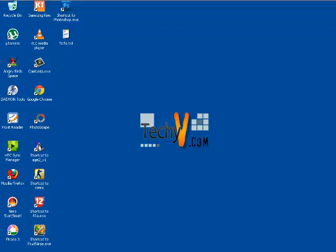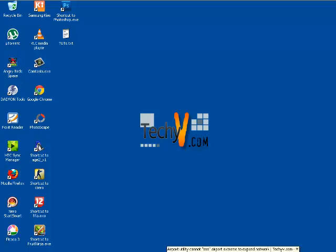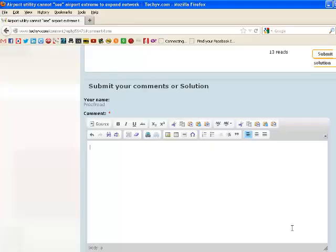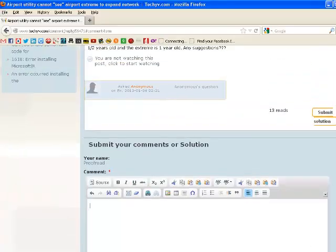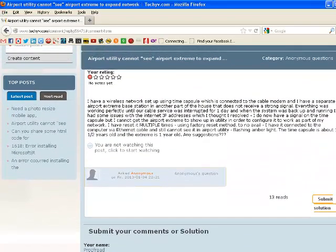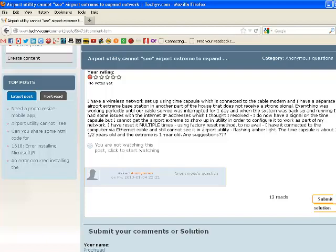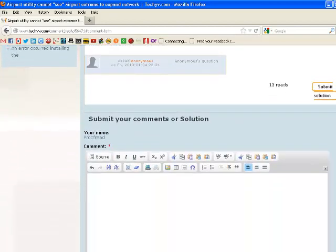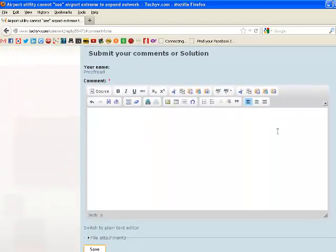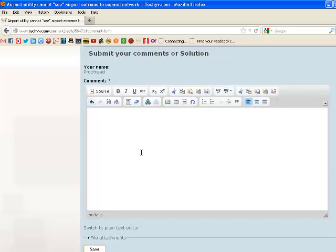Hi all, this is Clara from techyv.com. Today we will be discussing tools on TechyV editor. Firstly, go to techyv.com, login, and choose one unanswered question so that you can answer it. As you can see, the editor has been opened here and there are many tools which can be used.